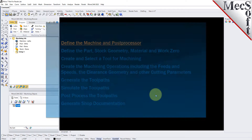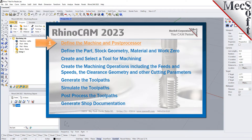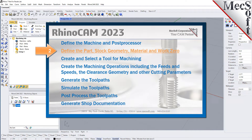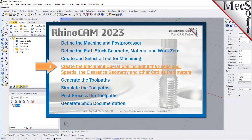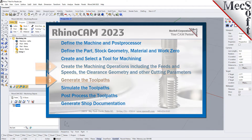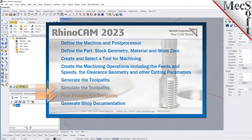We will perform the following basic steps in machining this model. First, we will define the machine and the post processor to use. Then we will define the part and the stock geometry, material, and work zero. Then we will create and select a tool to use for machining. We will create the machining operations including the feeds, speeds, clearance geometry, and other cutting parameters. Then we will generate the toolpaths, simulate the toolpaths, post process the toolpaths, and then generate shop documentation.